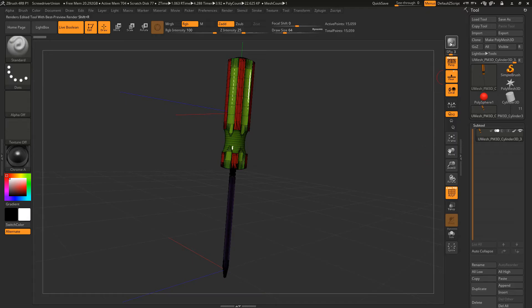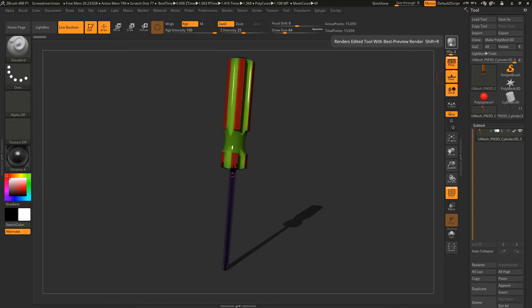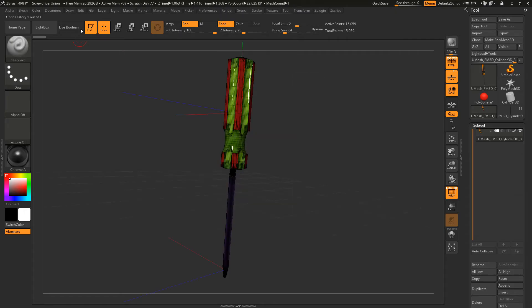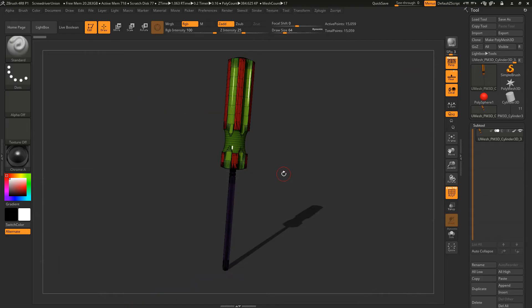Now if I hit the BPR one more time, you will notice that nothing shows up. If you go to the render menu, you're going to see render boolean. I'm going to turn this off, and it automatically turns this off here as well. Now if I hit the BPR, it renders this.